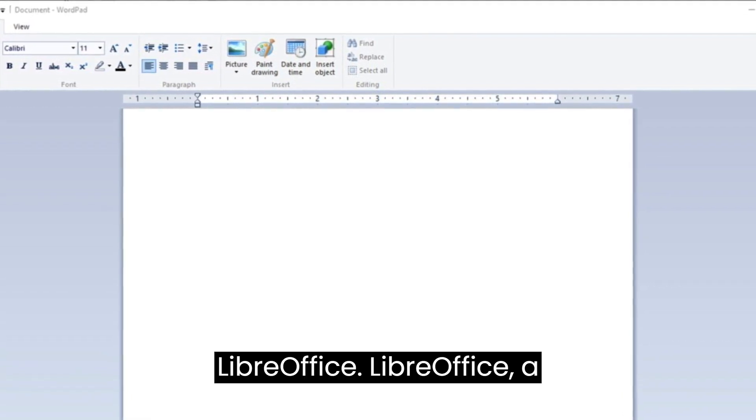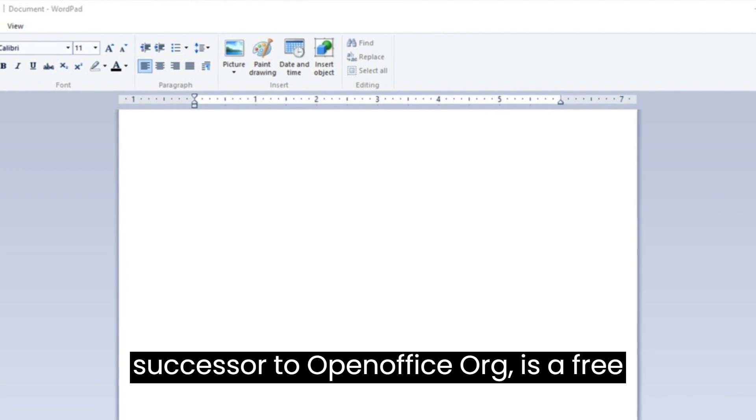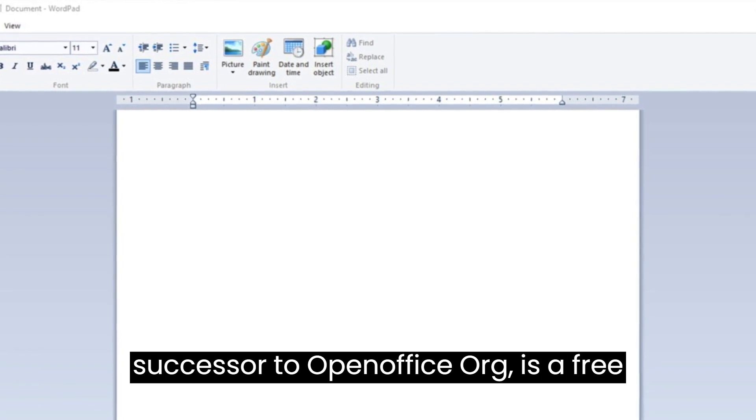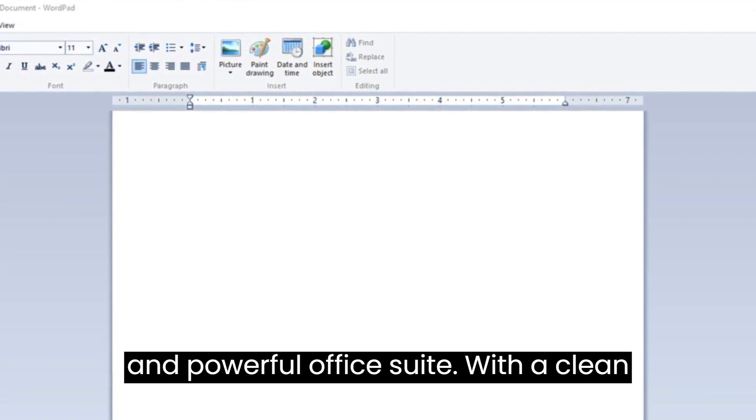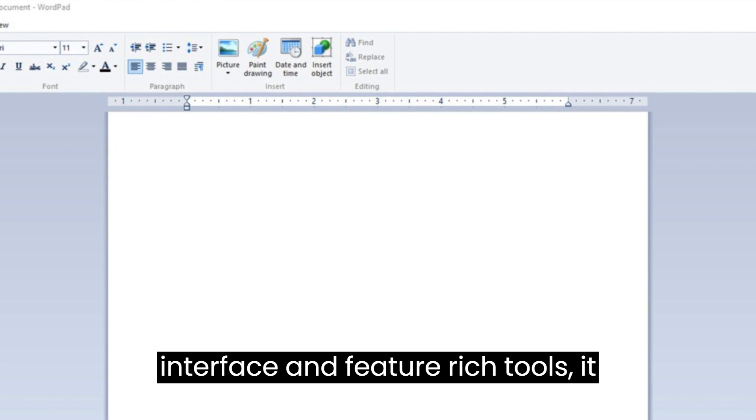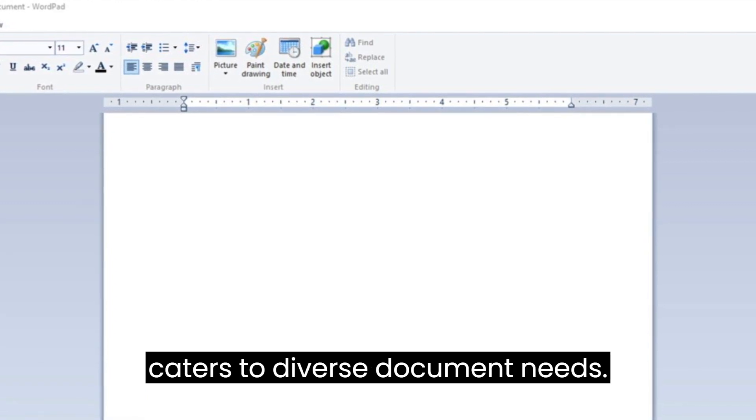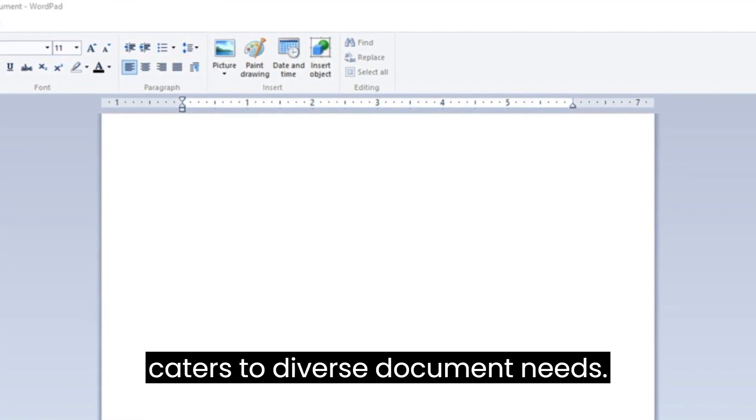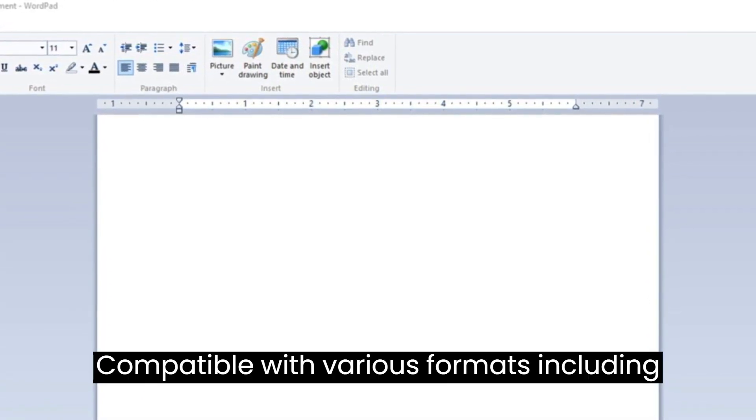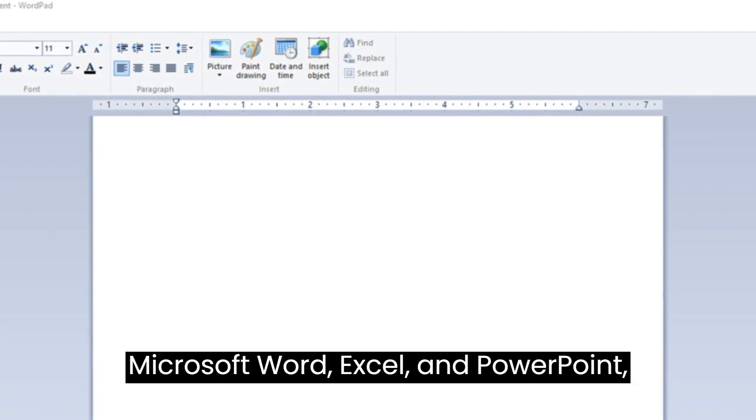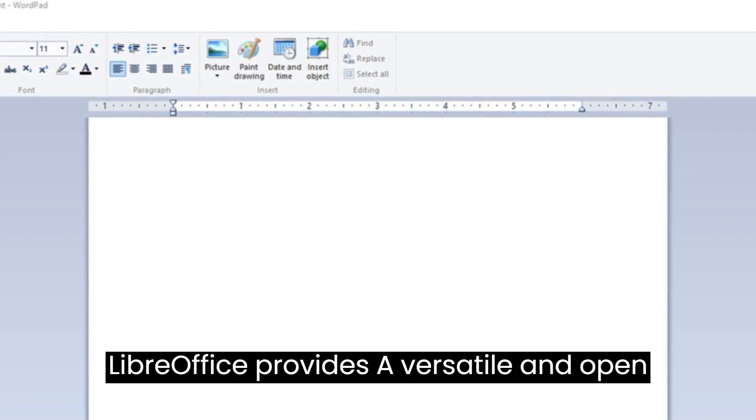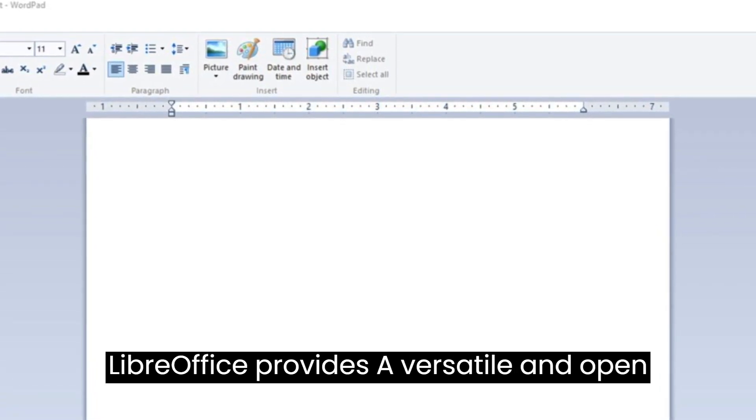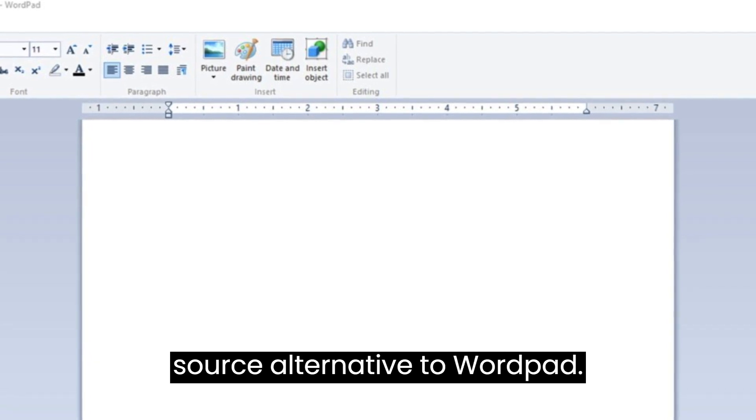LibreOffice, a successor to OpenOffice.org, is a free and powerful office suite. With a clean interface and feature-rich tools, it caters to diverse document needs. Compatible with various formats, including Microsoft Word, Excel, and PowerPoint, LibreOffice provides a versatile and open-source alternative to WordPad.